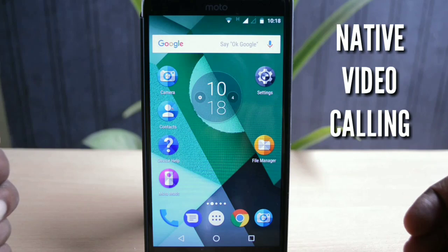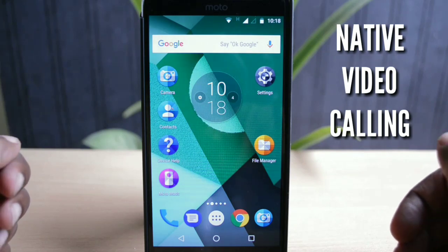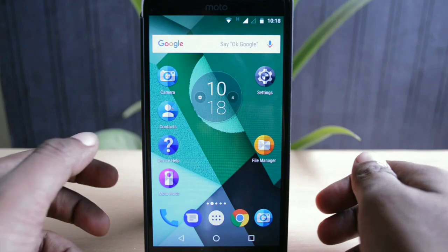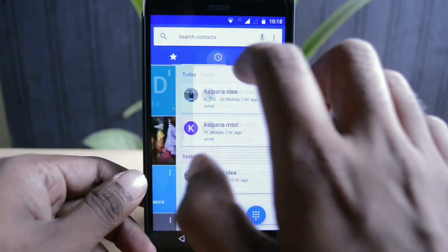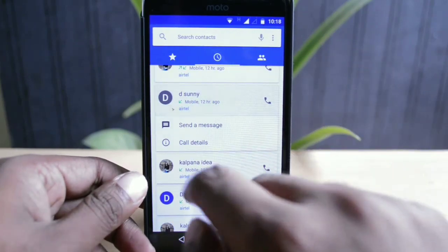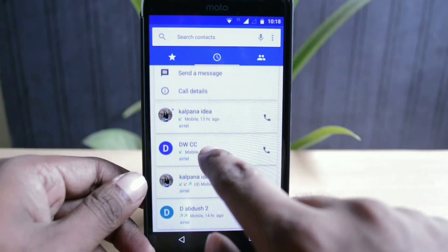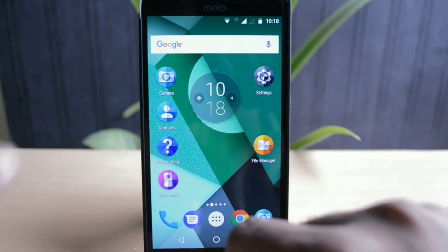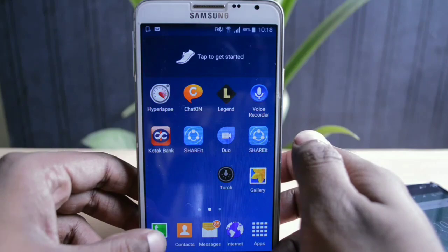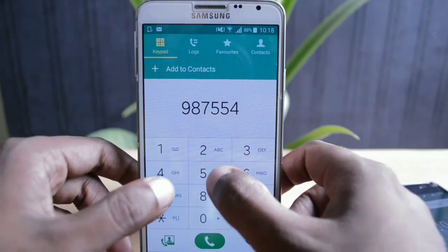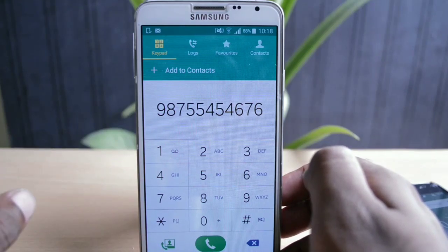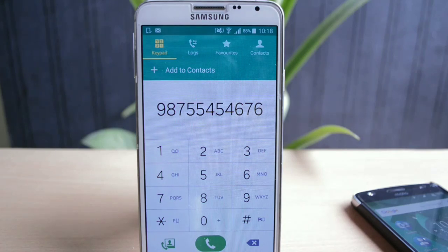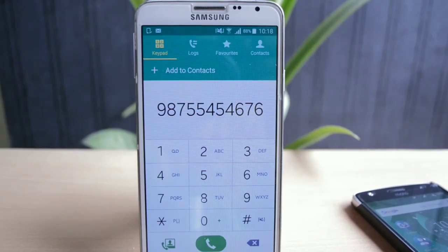Some of you mentioned that no changes were made to the dialer. That's true — native video calling is still not there in Moto Z Play. I checked the dialer, the contacts, and individually dialed numbers, but couldn't find this feature. My old Samsung Note 3 Neo had this feature built into the dialer, so for a phone worth 25,000 rupees, native video calling should absolutely be there.